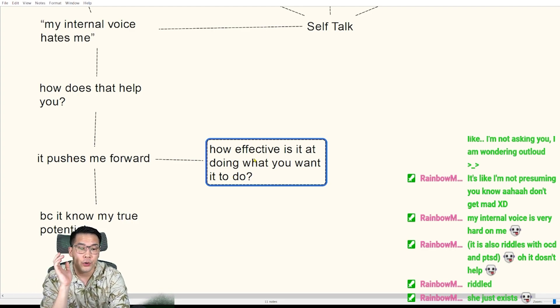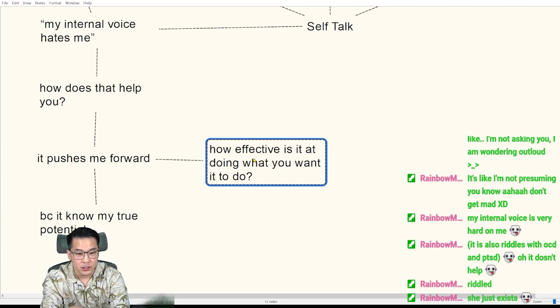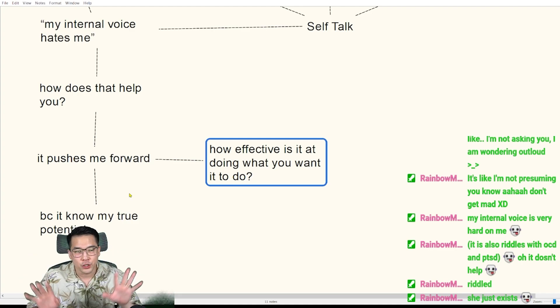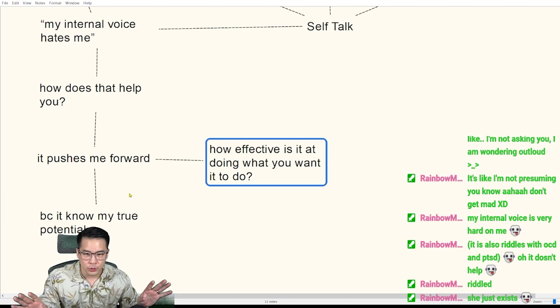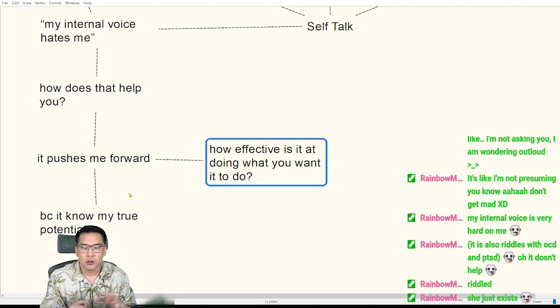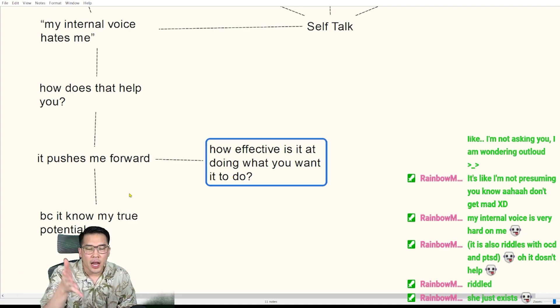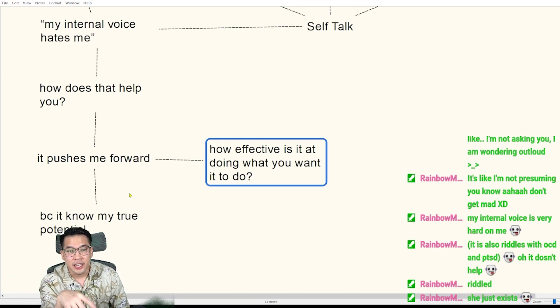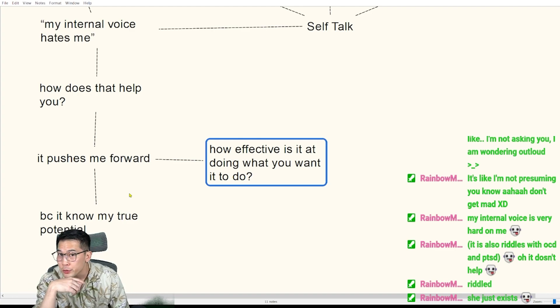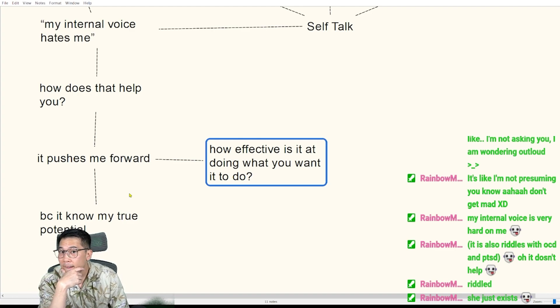So if it's doing this because it wants you to reach your full potential, it wants you to be the best gamer you can be, great. How effective is the technique that the inner voice is using to actually get you to do that thing?